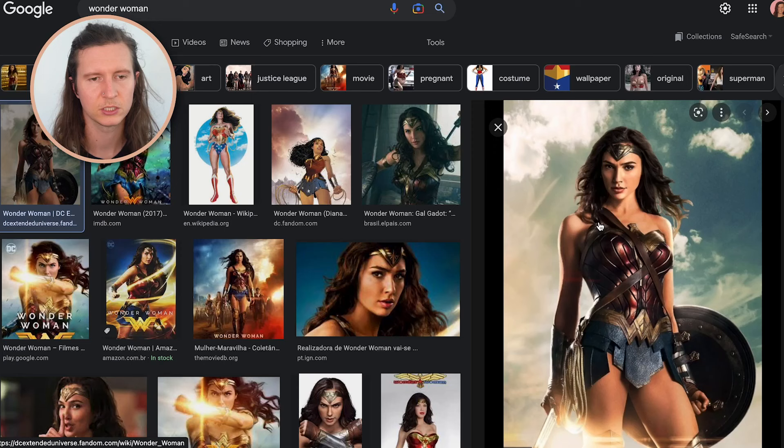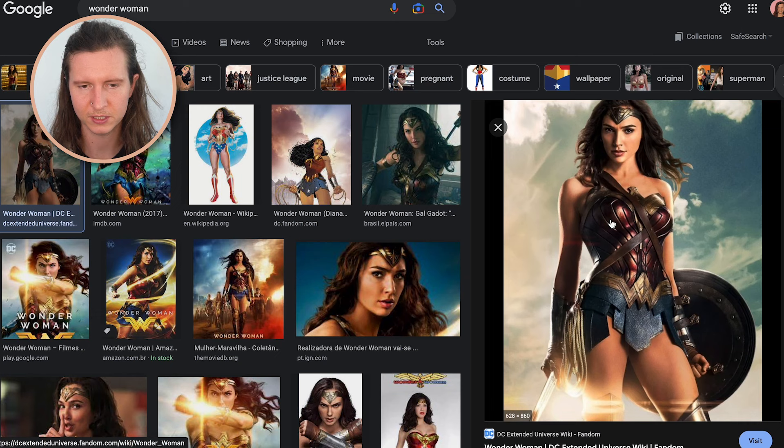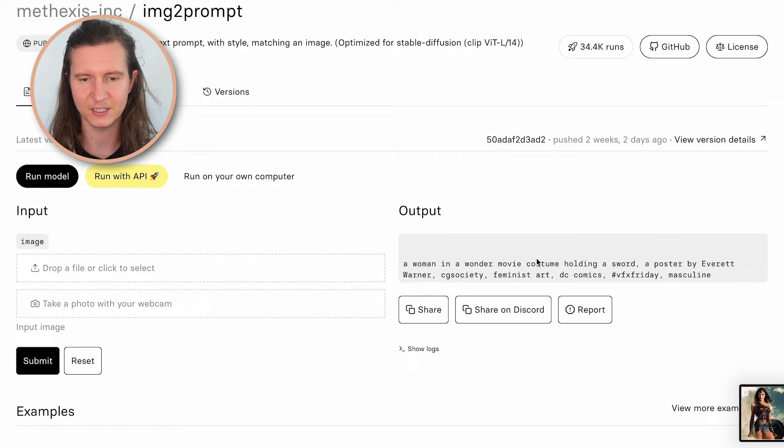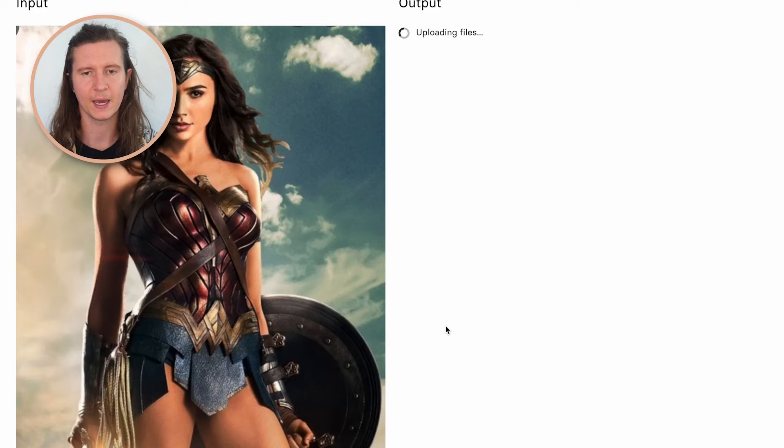Next up, we're going to look for an example image of some content that we want to evoke. I'm going to imagine dear Queen Liz as a Wonder Woman. So I've typed Wonder Woman into Google Images, found an image that I like. What you can do is take a nice screenshot of the image straight away, drag it in, go down to submit, and the image will process.